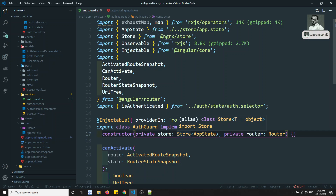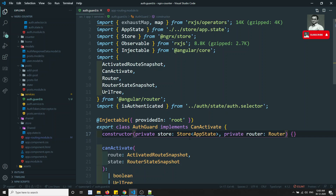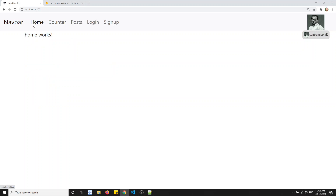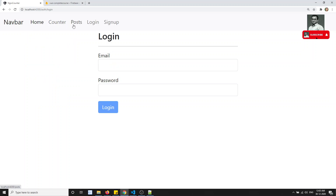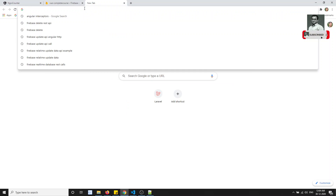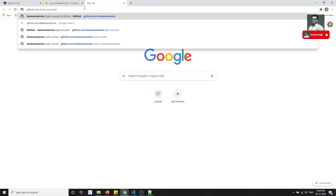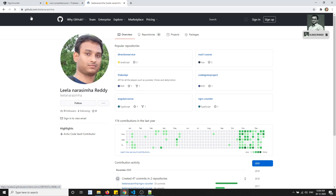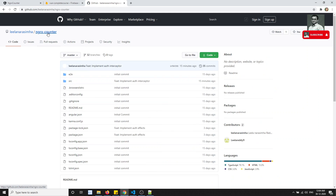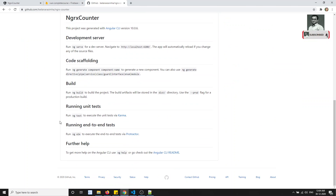This is how we implement the NgRx state management concept in auth navigation using the CanActivate guard. I hope I have completed everything for this project with state management. If you want access to this code, you can go to GitHub slash LilanaSimha — that is my GitHub URL where you will find the ngrx-counter repository.